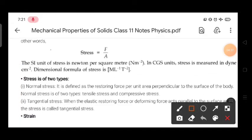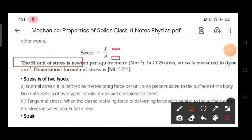The unit of stress is Newton per meter squared — the same as the unit of pressure. Stress and pressure have the same dimensions and units. There are two types of stress: normal stress and tangential stress.